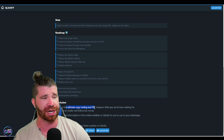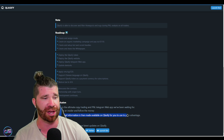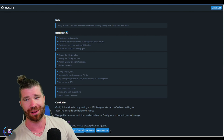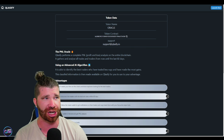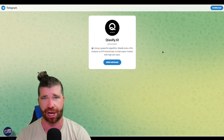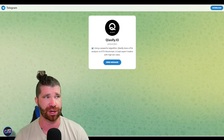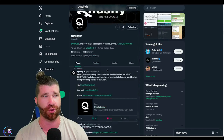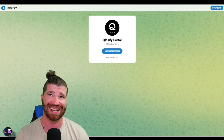In conclusion, it's the ultimate copy trading and P&L Telegram web app — trade like an insider and follow the money. This classified information is then made available on Classify for you to use to your advantage. All the social media links should be down below in the description. To get started, go to the top right of the website where you can launch the bot. I highly recommend you follow them on social media for the latest news and updates, and you'll need to follow their Telegram to use the bot.